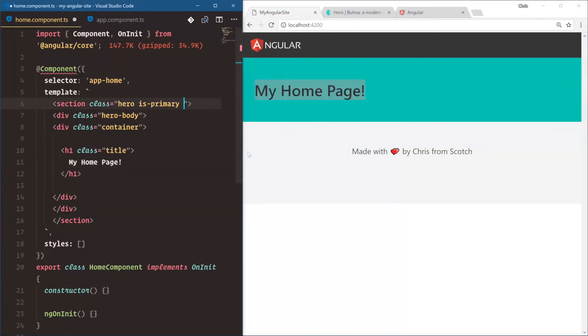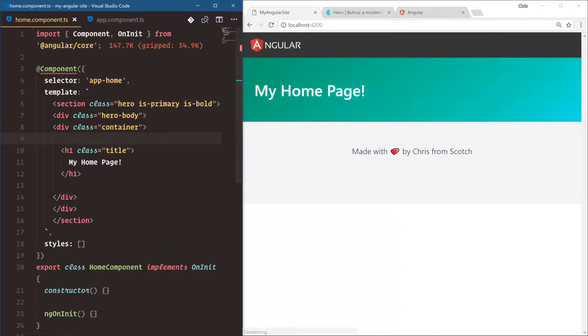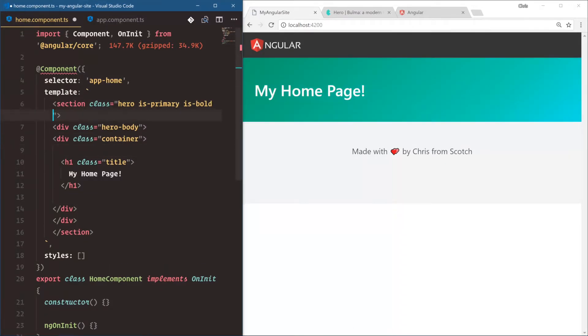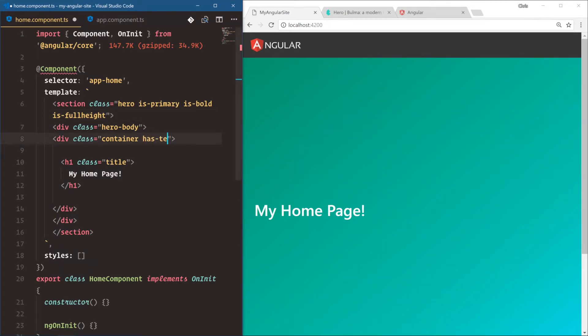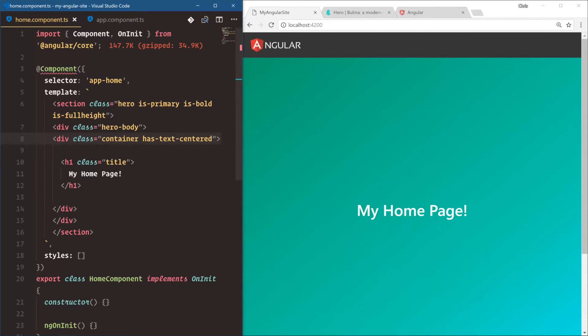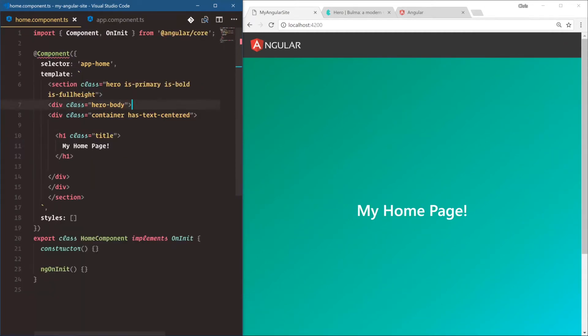Now what's cool about Bulma is we can also say is-bold, give it a little gradient. Little gradient there. You can say is-fullheight, and that gets it to be full height. Now the next thing I want to do is this is a little bit bland. Well, let's give this has-text-centered so we can center it.